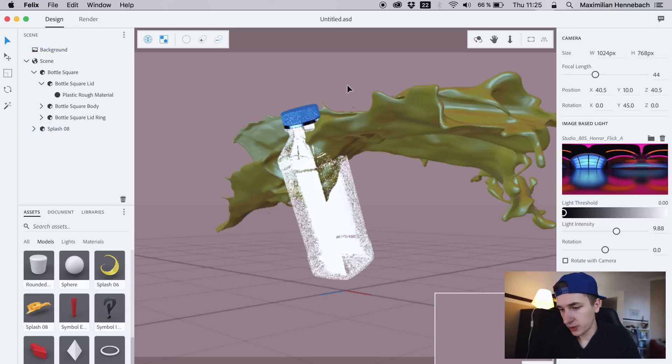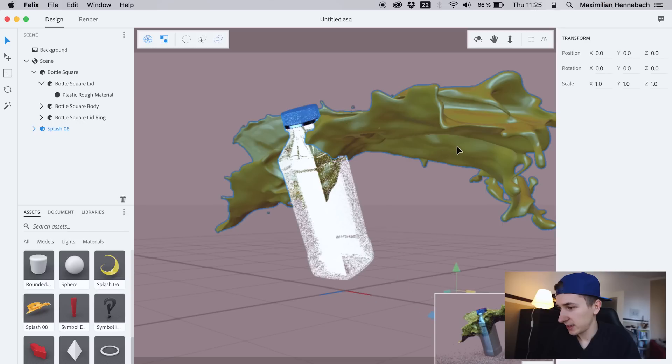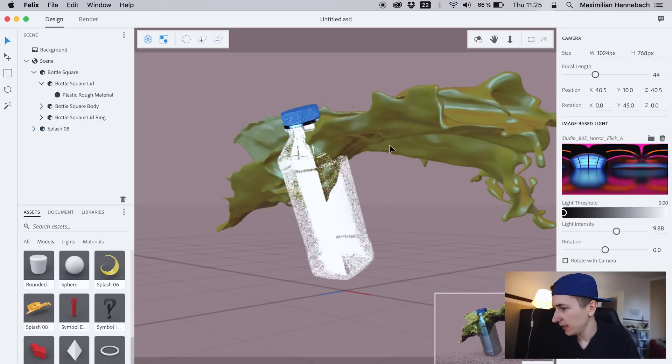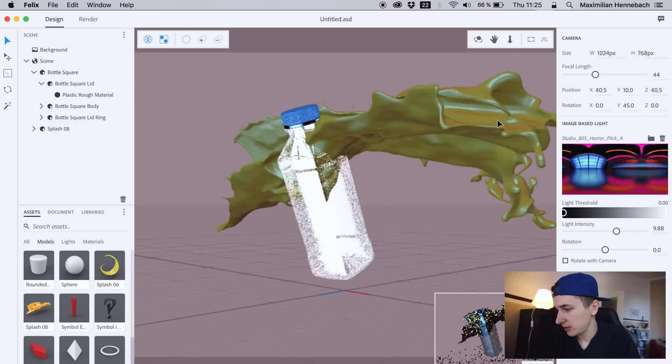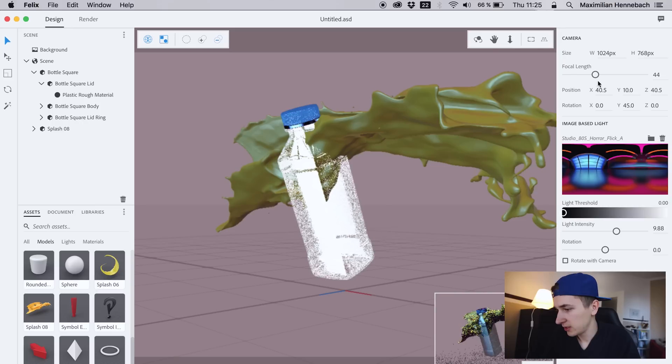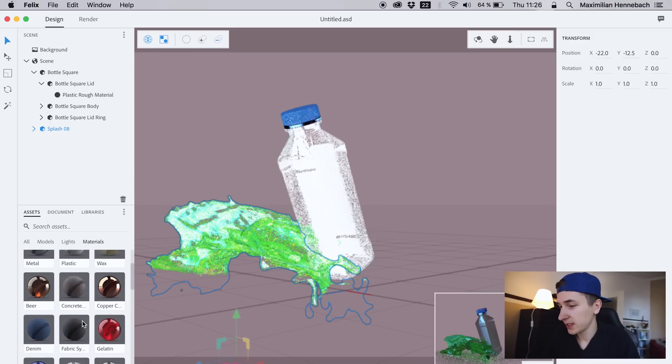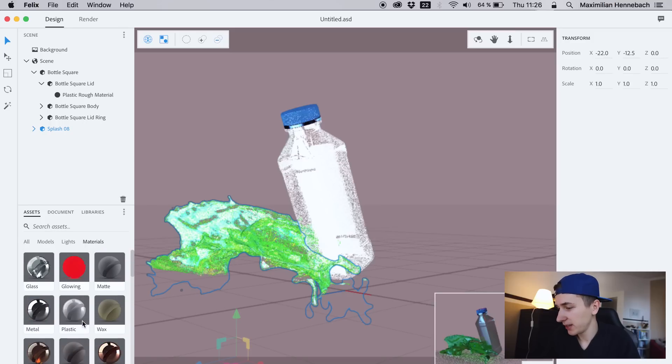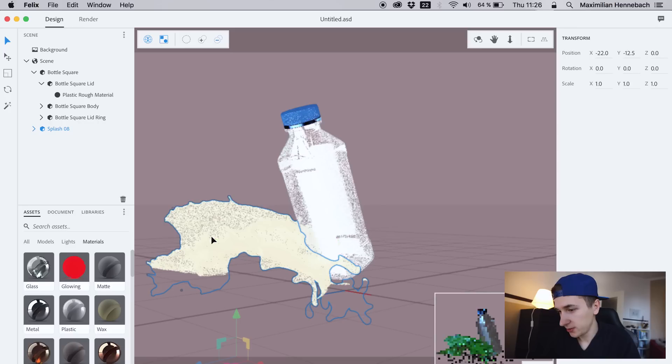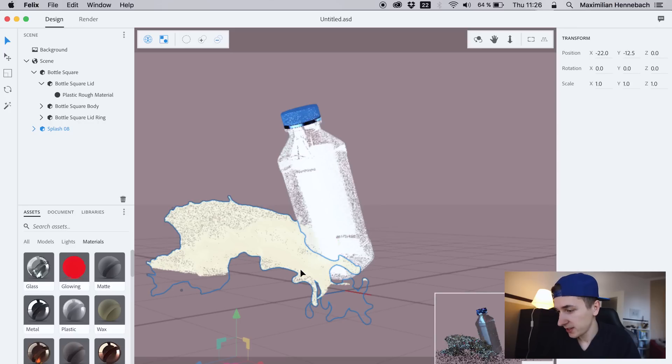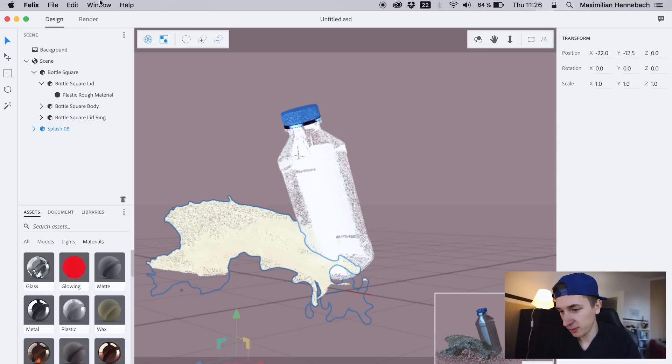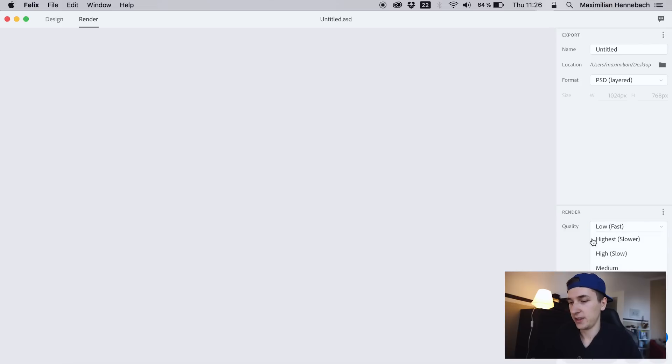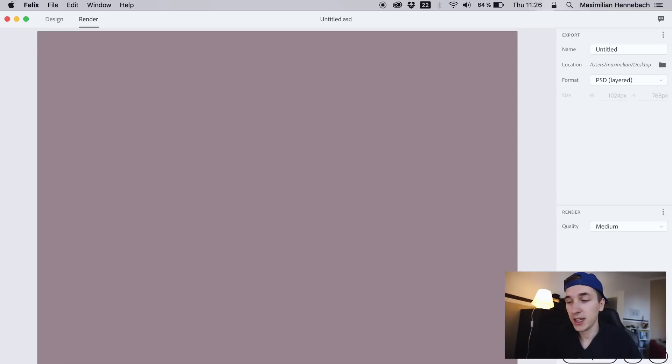We can add some more elements, some more objects. This is like a splash coming out of the bottle or something like that. Maybe the bottle is actually broken and we have to change the position of our splash. Maybe we can add some more materials also to the splash—maybe we can find something that looks more like actual water.